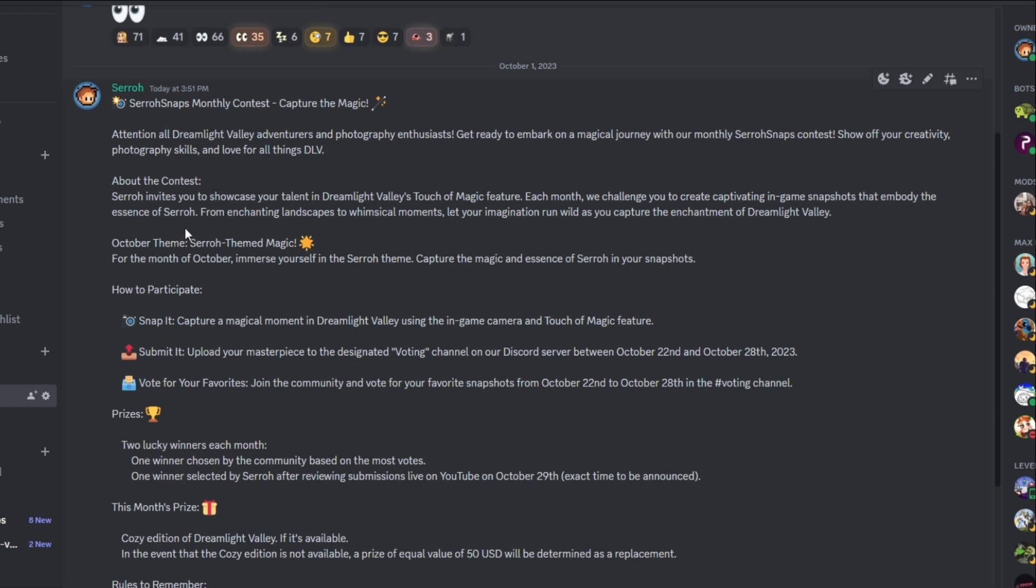That's right, you have to use Touch of Magic, and that's where this is going to be different from Dreamsnaps. Each month, we challenge you to create a captivating in-game screenshot that embodies the essence of Suros. From enchanting landscapes to whimsical moments, let your imagination run wild as you capture the enchantment of Dreamlight Valley. So each month is going to have a different theme. This month is the Suros-themed Magic. So the month of October, immerse yourself in the Suros theme. Capture the magic and essence of Suros in your snapshots.